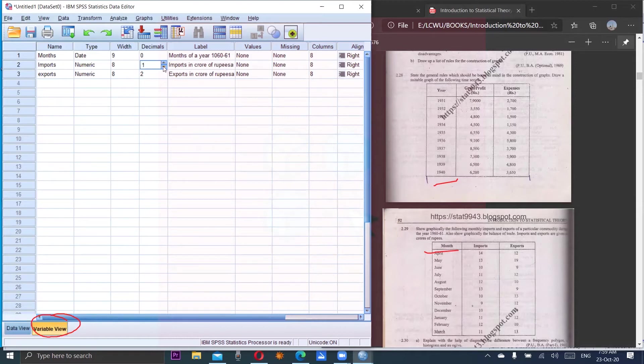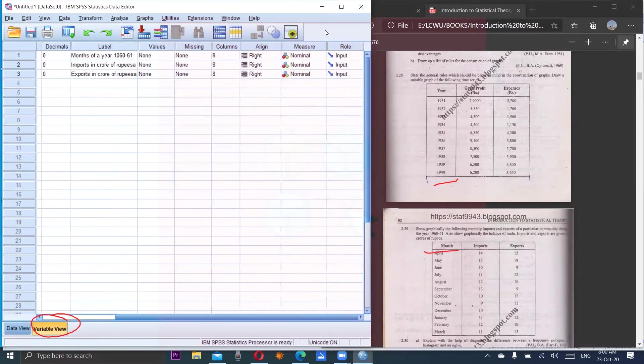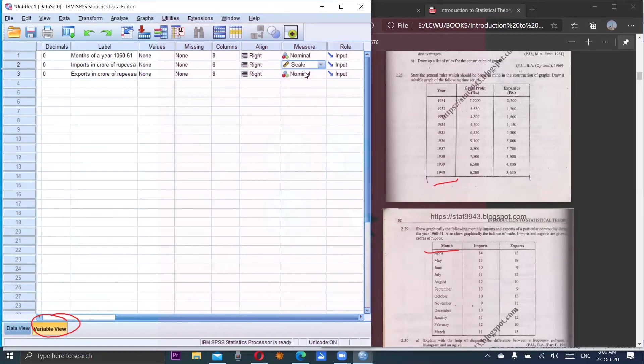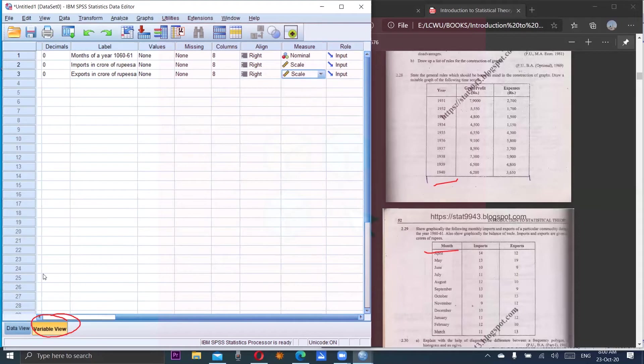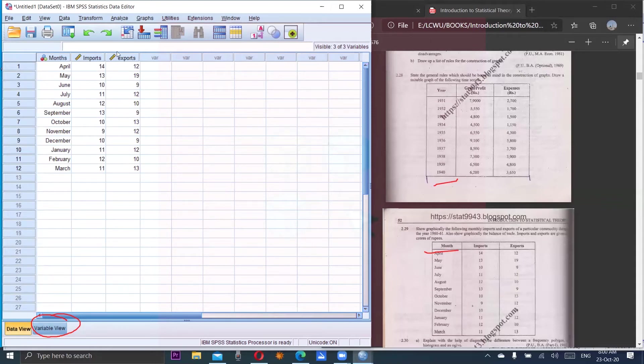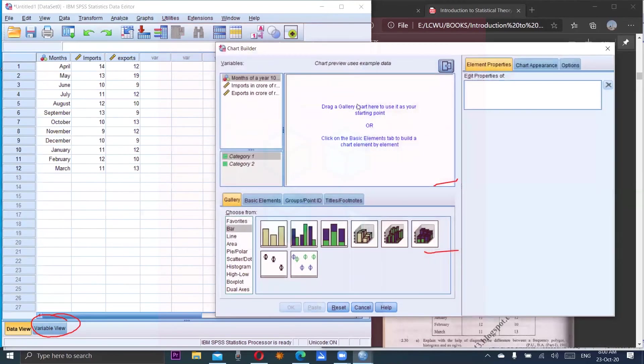Since data is given in whole numbers, decimals should be zero. Both scales of imports and exports should be of scale type because they are measured in rupees, crore of rupees. Now we have entered the data into the SPSS file for constructing the graph.